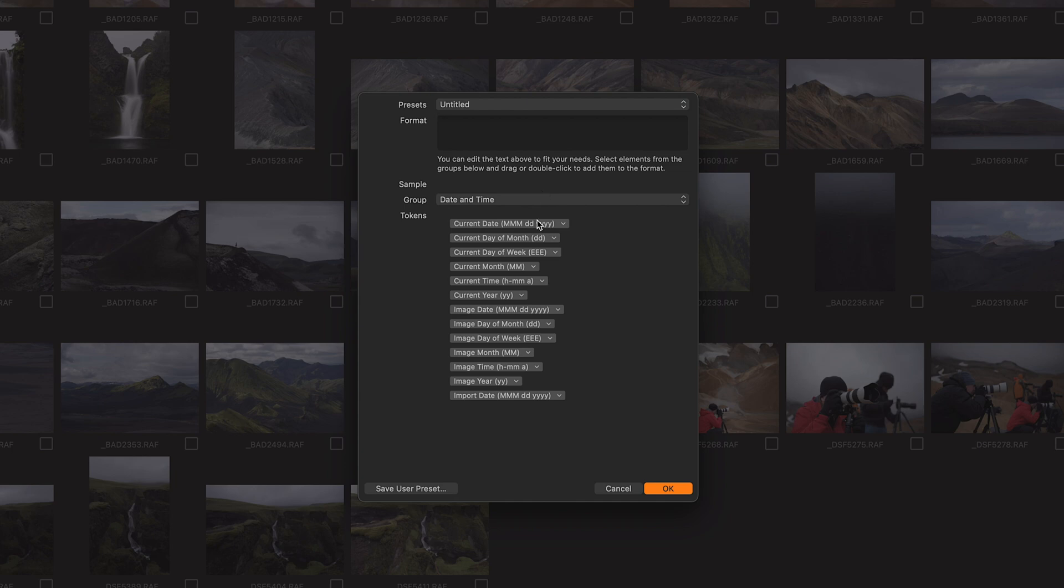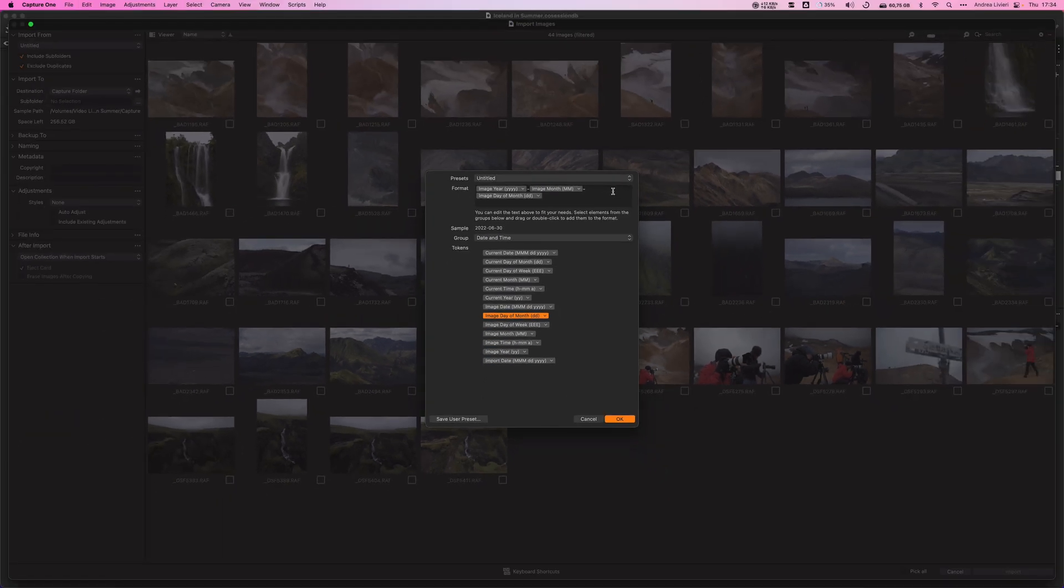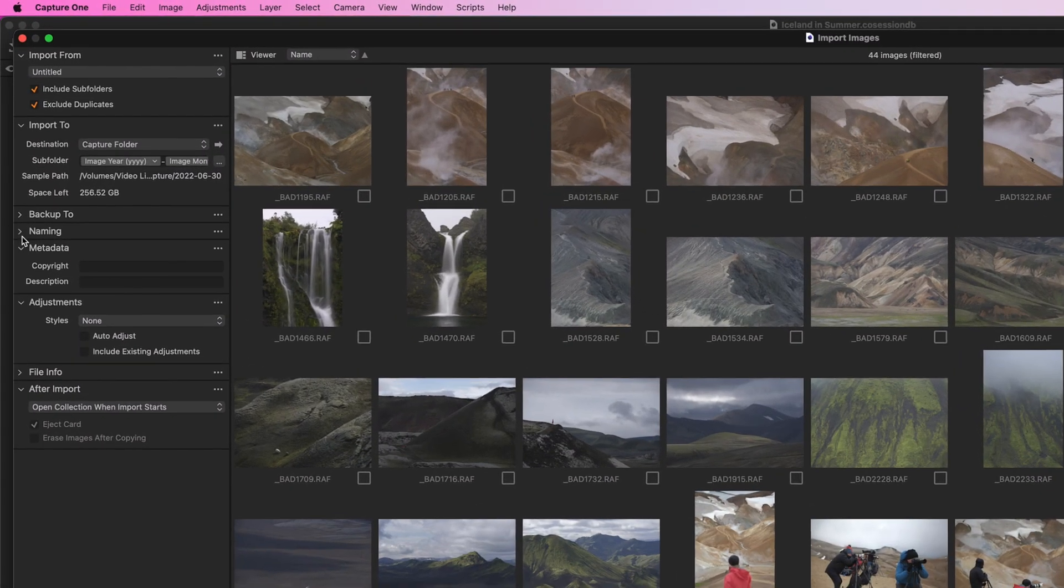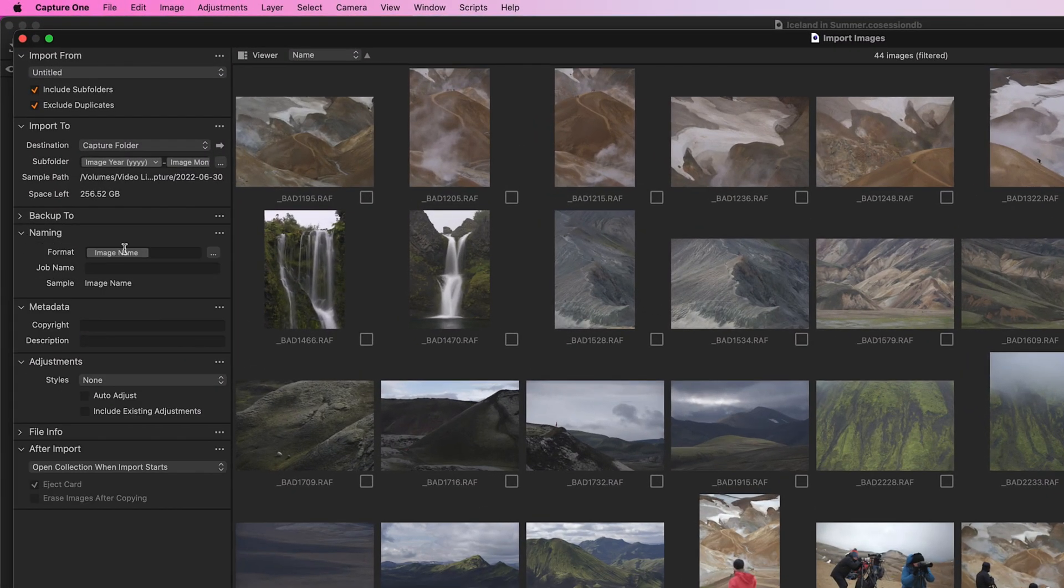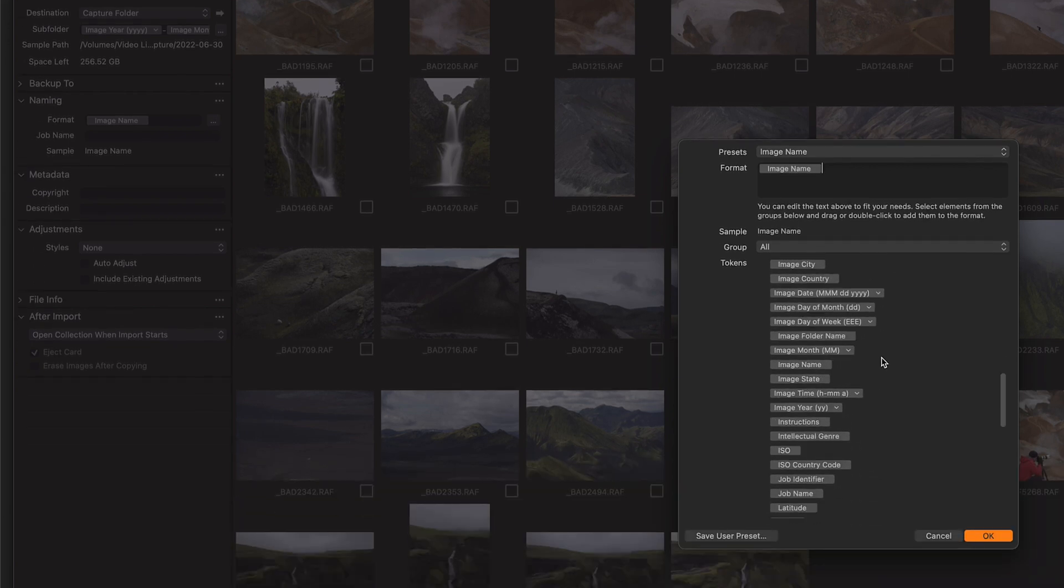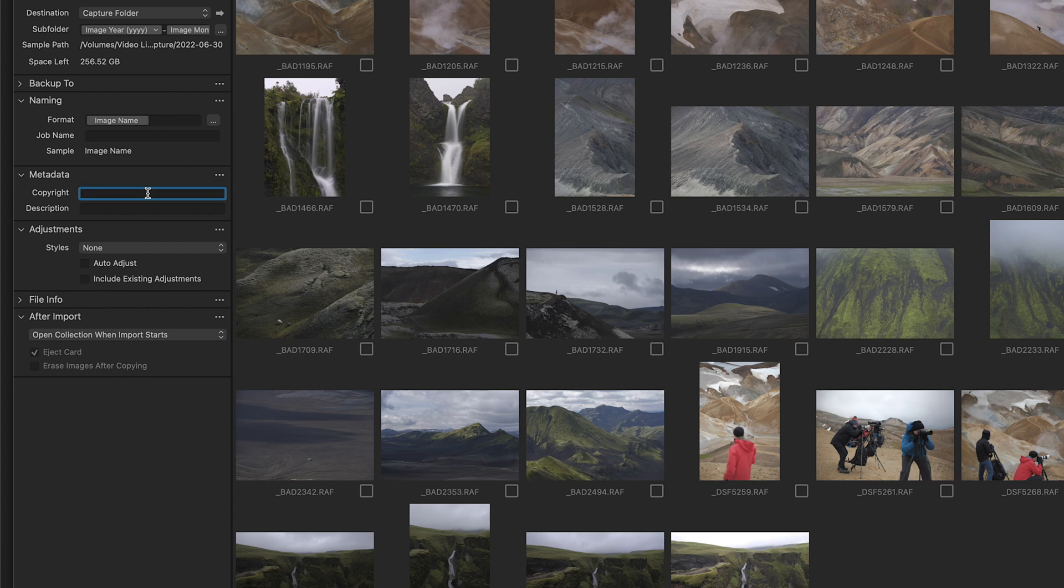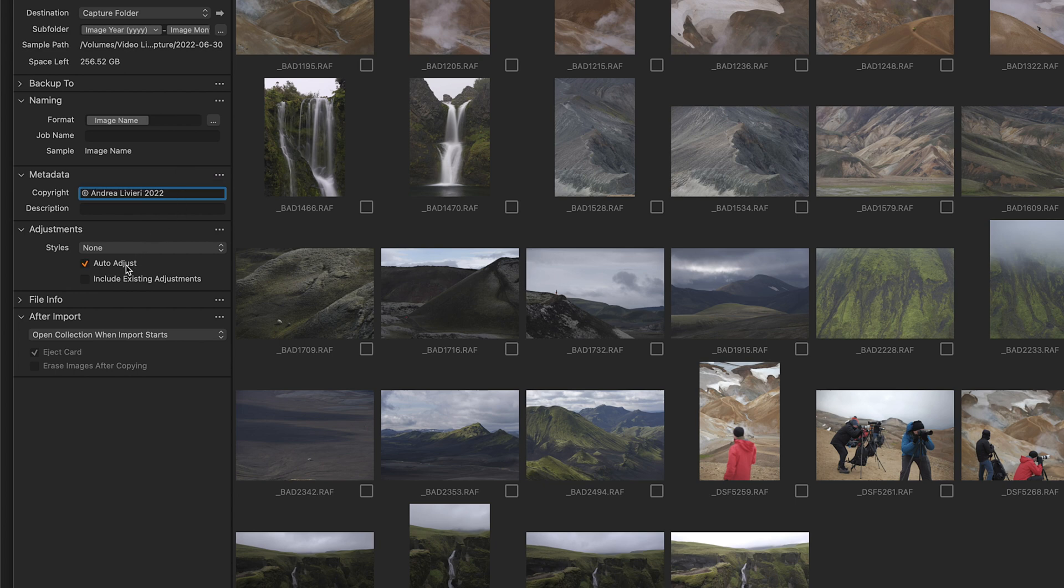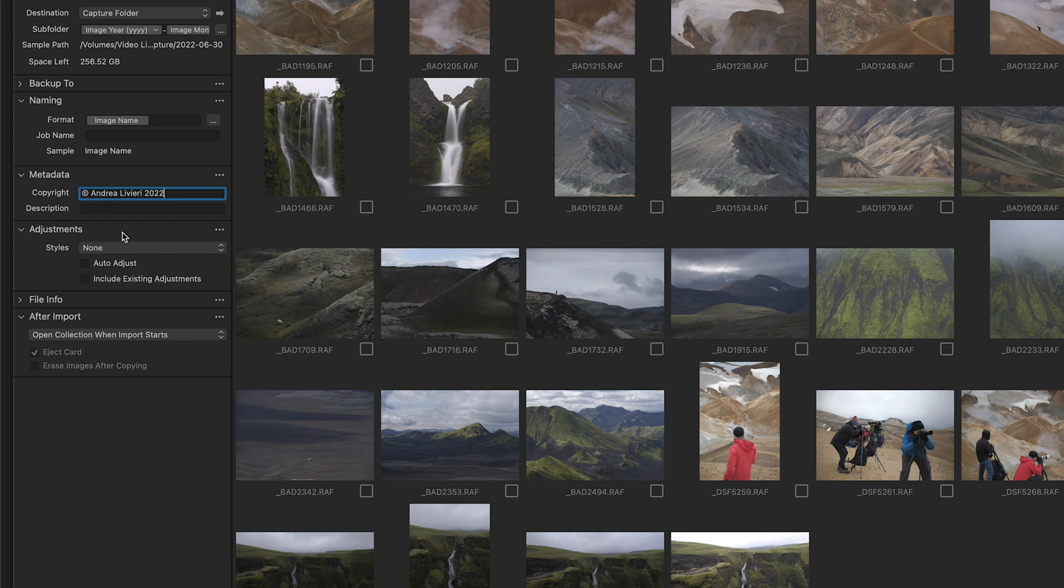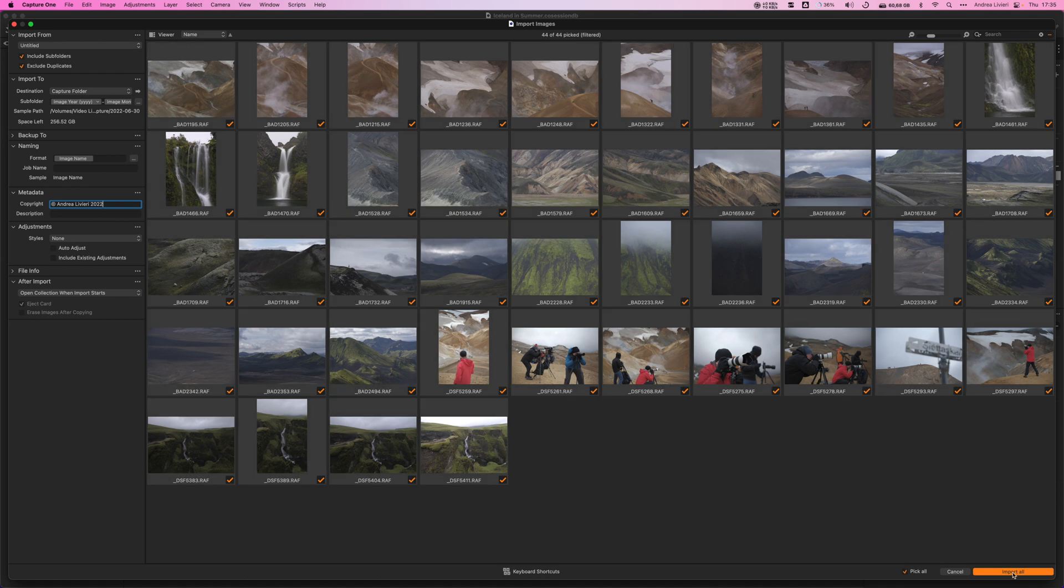I like to use the image year in four digits, dash, image month, dash, and image day of month. Here below you can see the resulting date format Capture One will use to create subfolders. Then, in the naming tab, I always leave image name, but if you want to rename your files again, you can use tokens. On the metadata tab, we are going to add copyright, so you can put your name here. If you like, you can apply some auto adjustments to the imported images, or even apply a custom style. I think we are done with the import settings and click import.